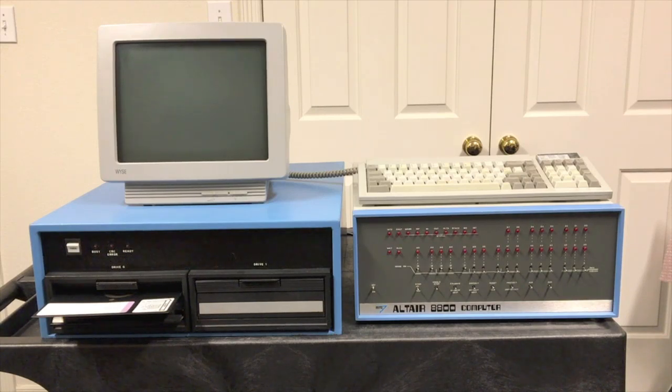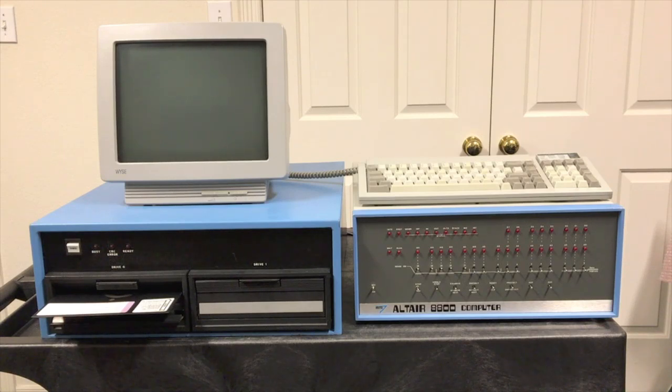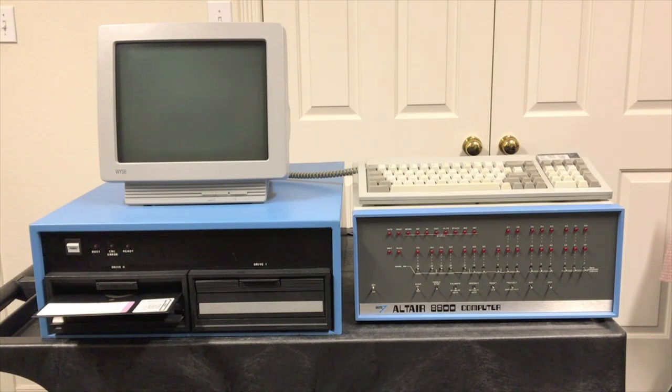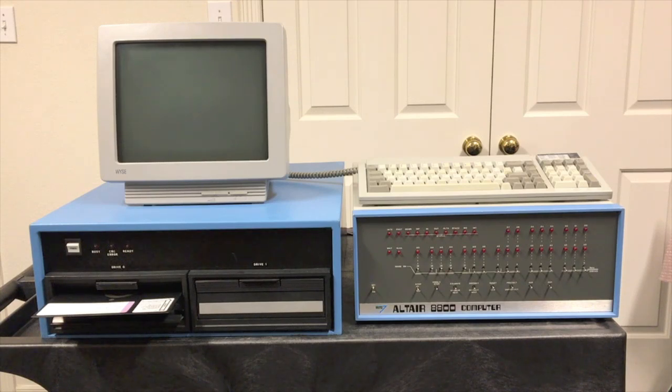Our goal is to do some commercial software development, and we bought this Altair to use it as that platform. But without a floppy drive, it's just not going to work. So we're taking it upon ourselves to add that floppy drive and make this Altair a good development system.